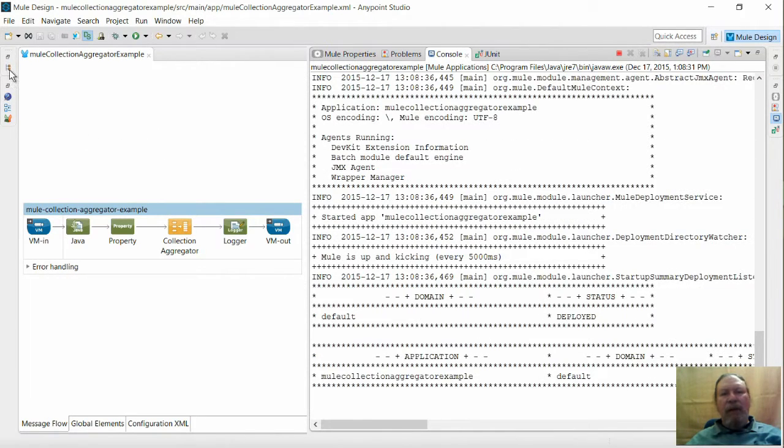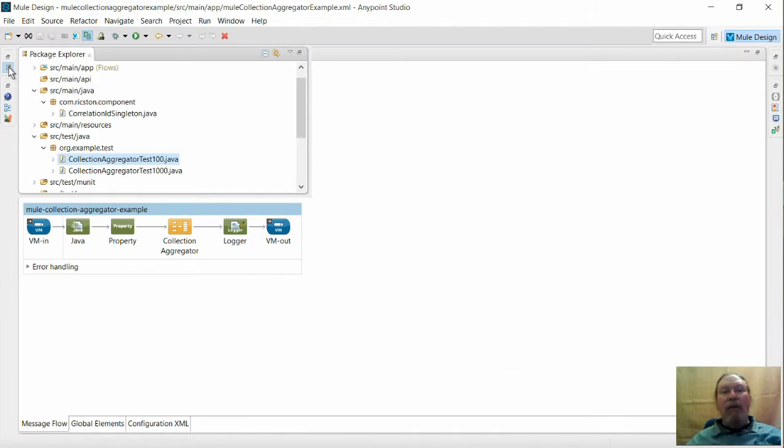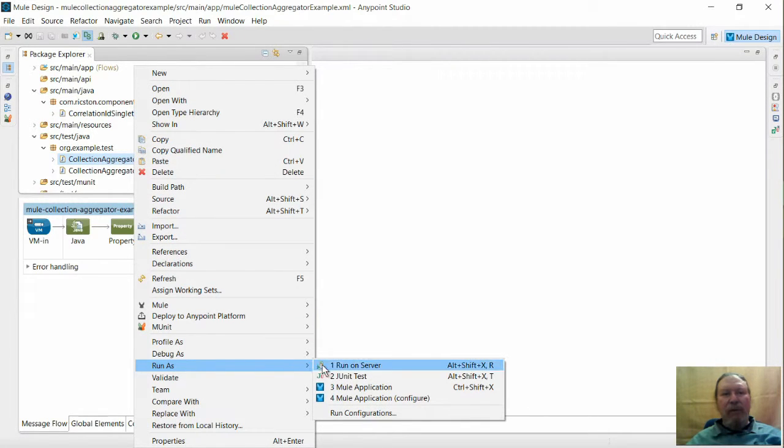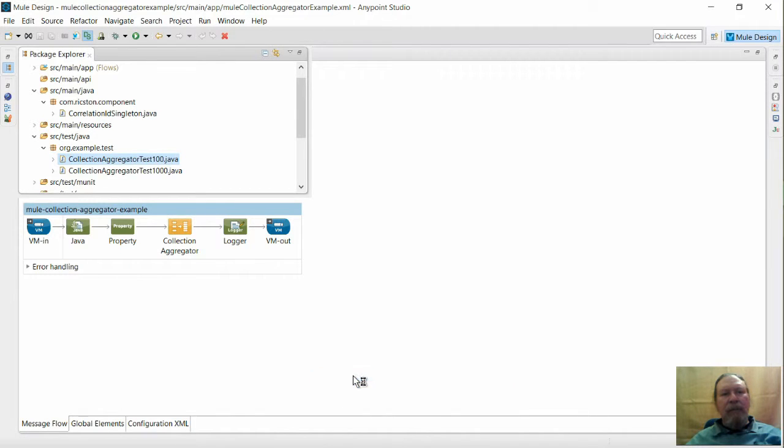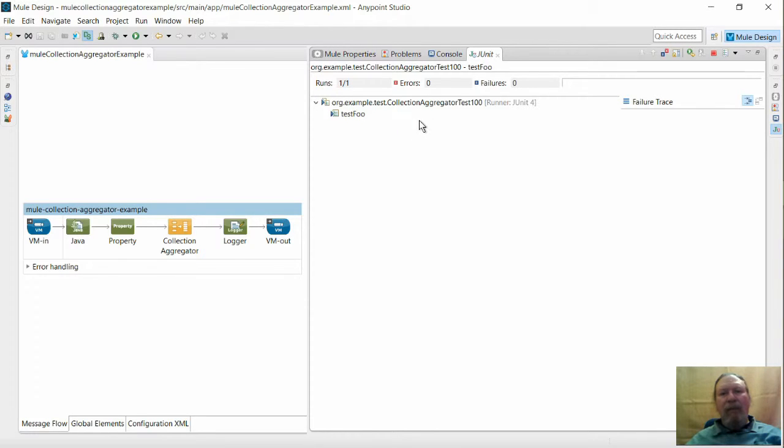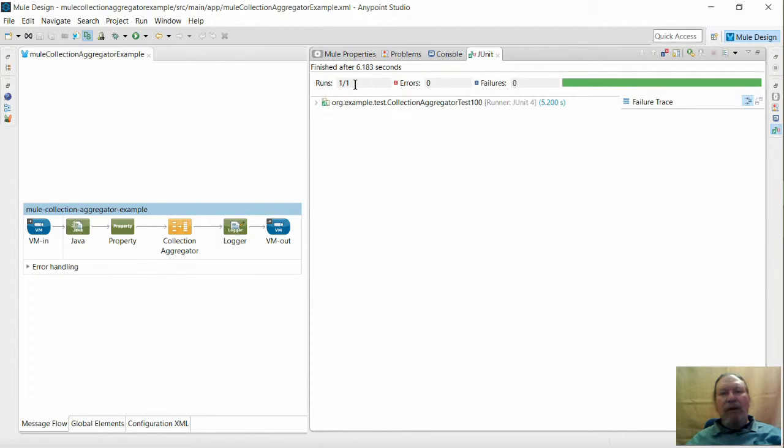Firstly, test 100 will send only 100 messages so we can easily confirm the output in the console. Here is the JUnit console and as you can see we have the green light showing test 100 has run without errors.